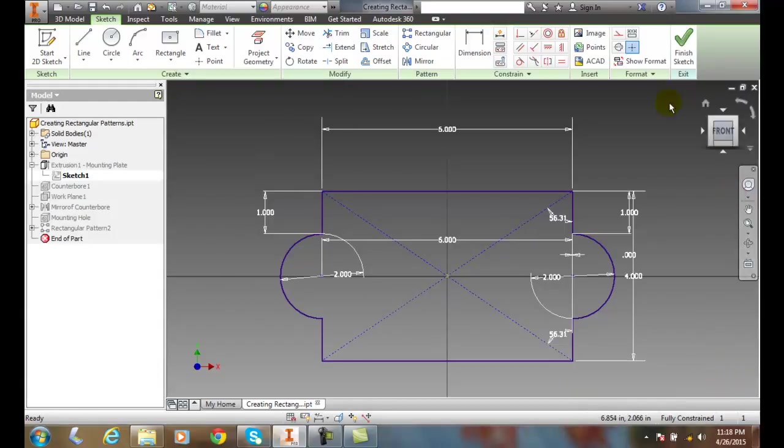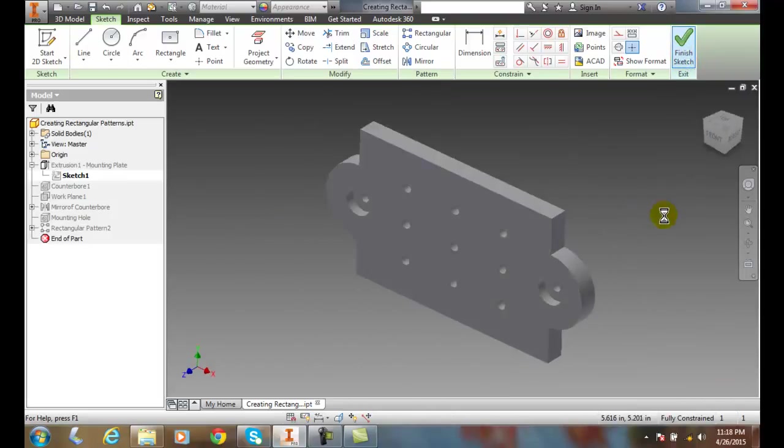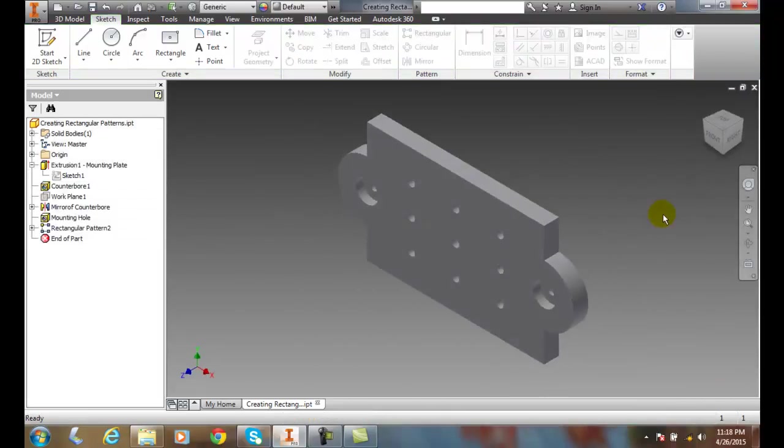After I've done that, I can finish the sketch and now everything is totally constrained.